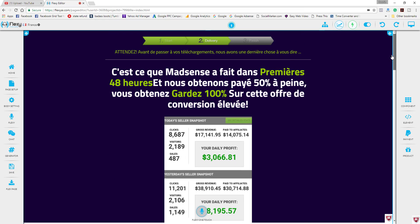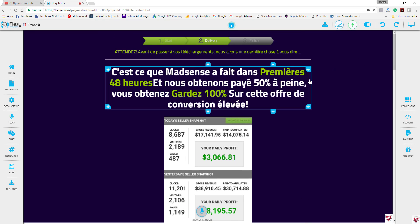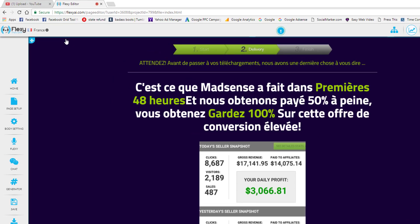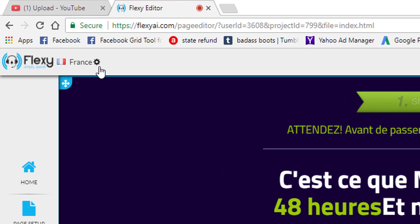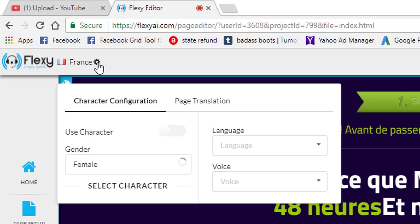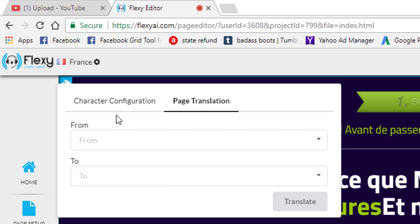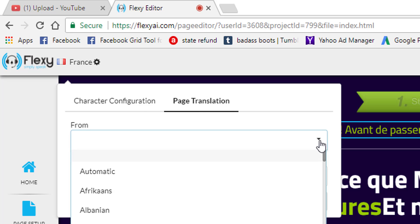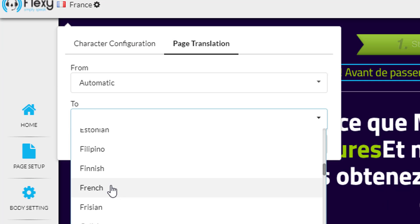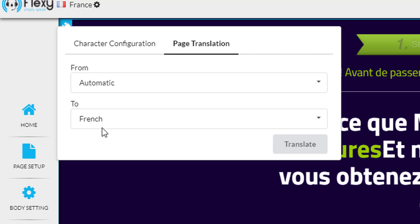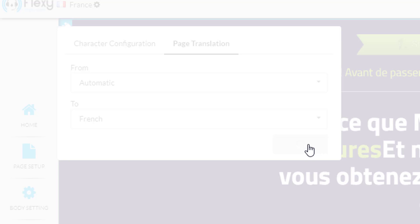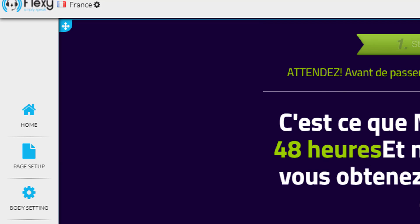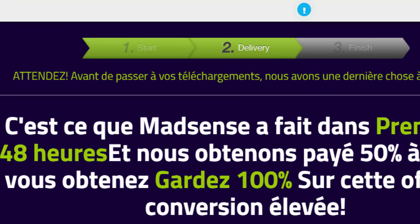Now to make sure that it's going to be translated for the people that come from France to my page here, it's best to come up here and click on this little gear icon and make sure all the settings are correct. Click on page translation and in the from go ahead and choose automatic and then in the to go ahead and choose France and click the translate button. Now you only have to do this in manual mode. So I'm going to go ahead and undo.